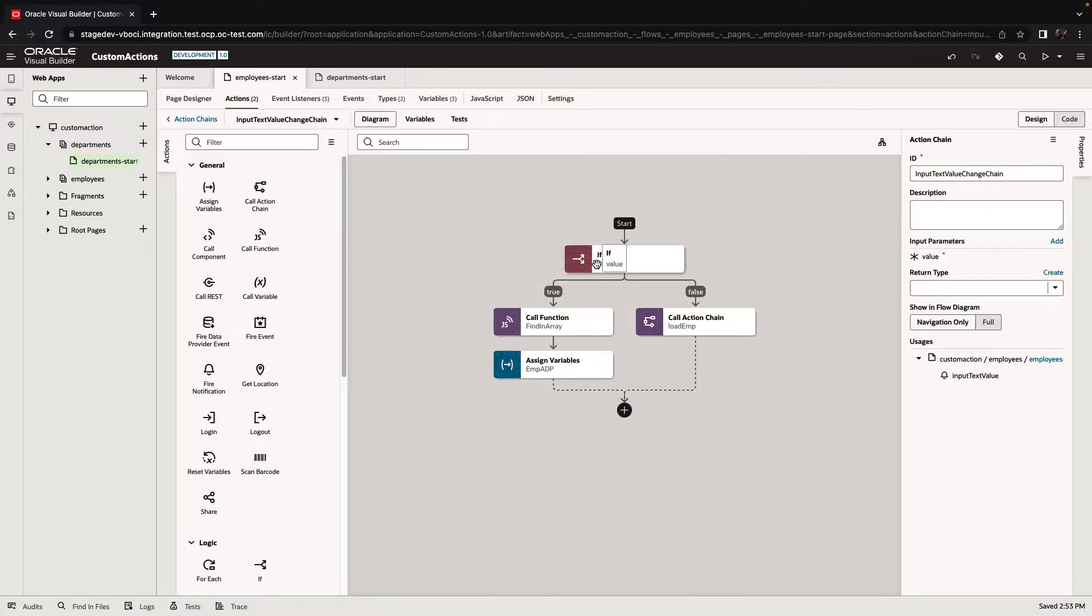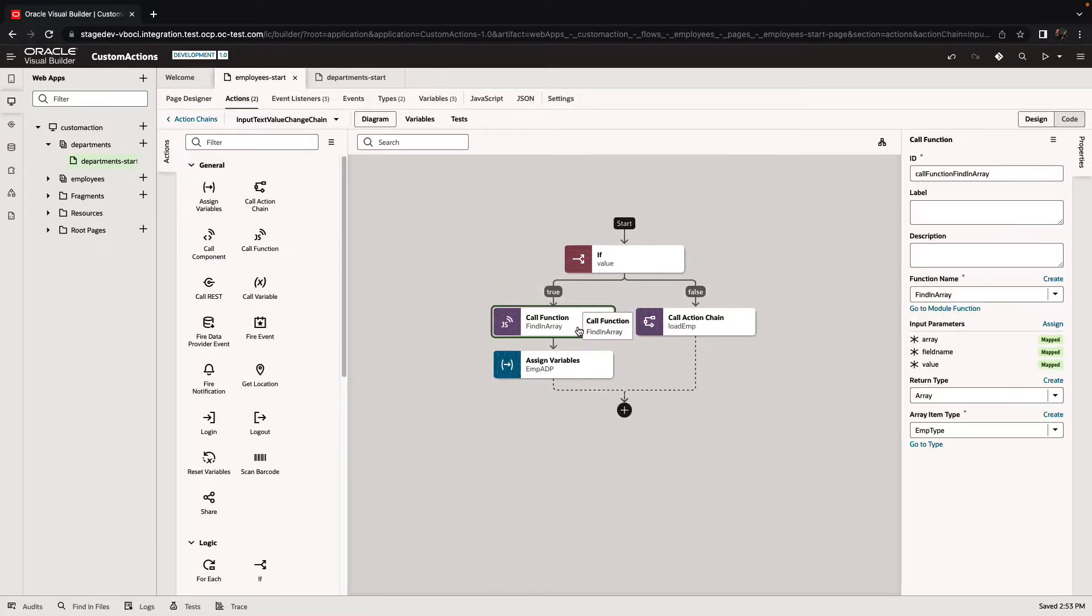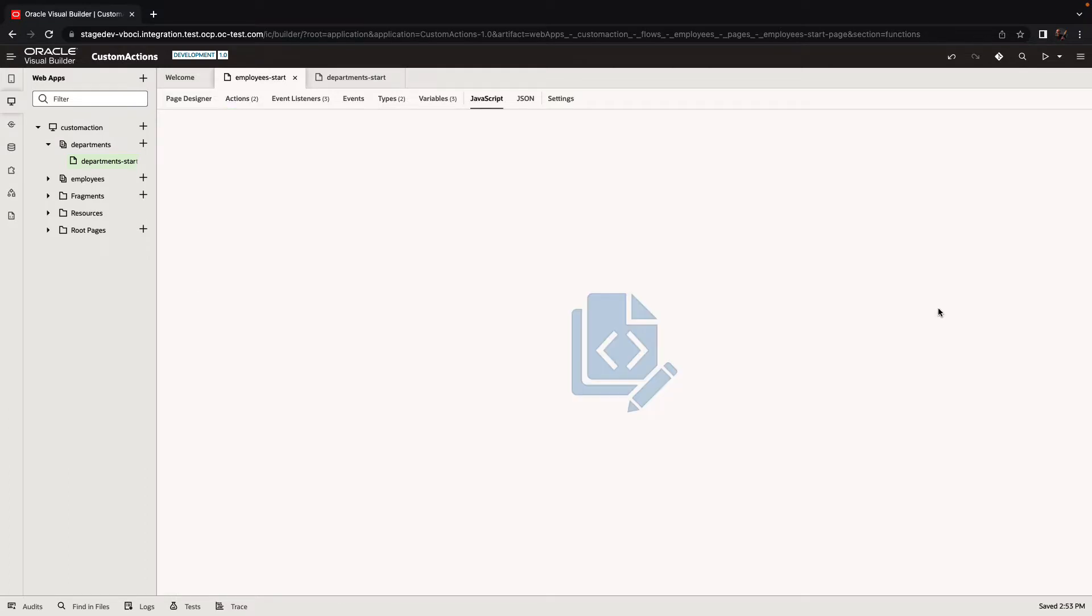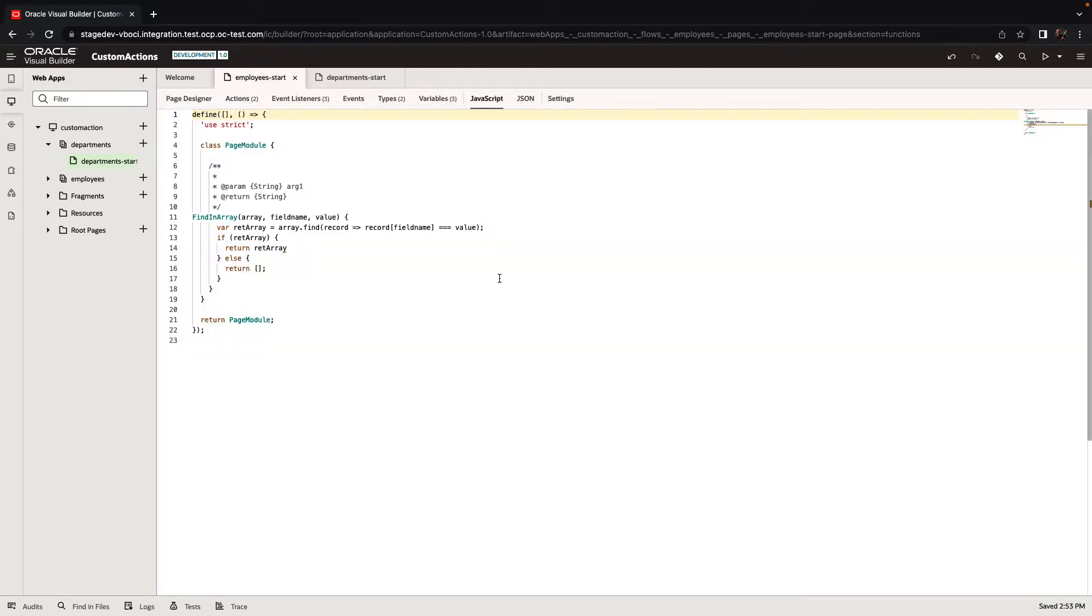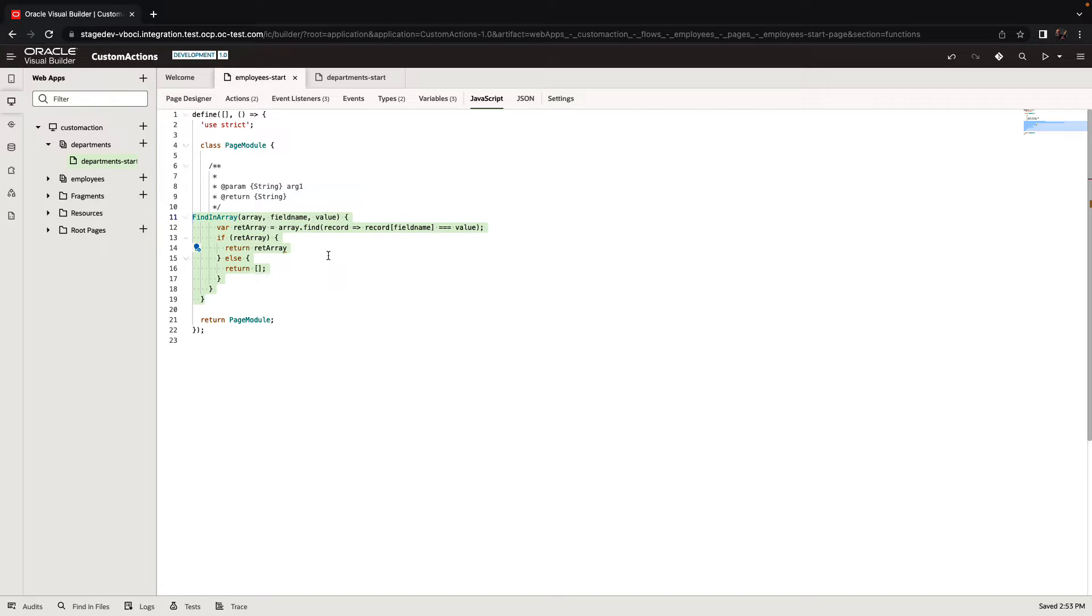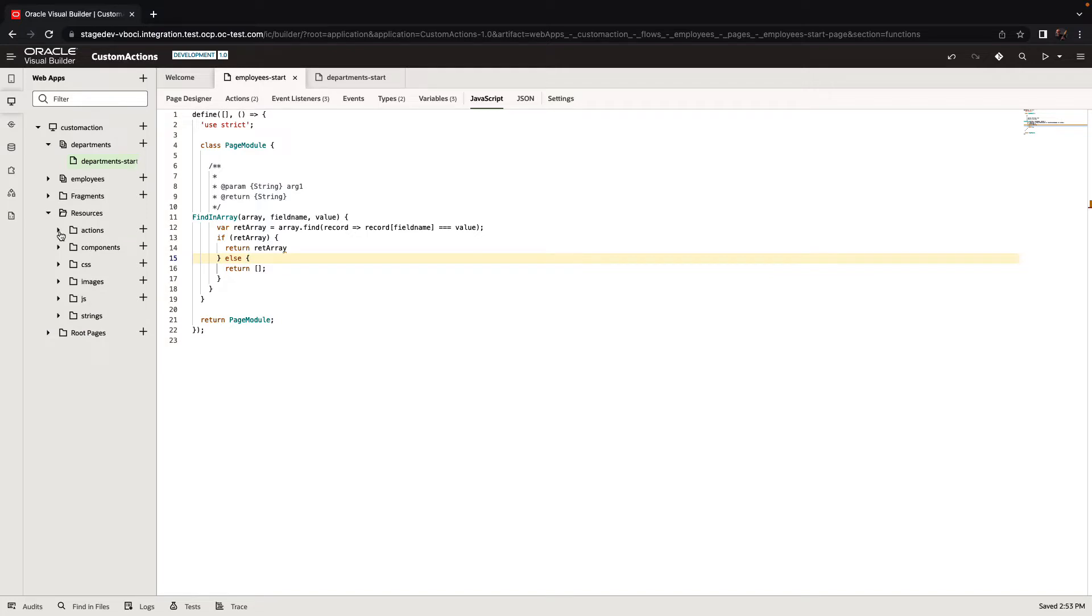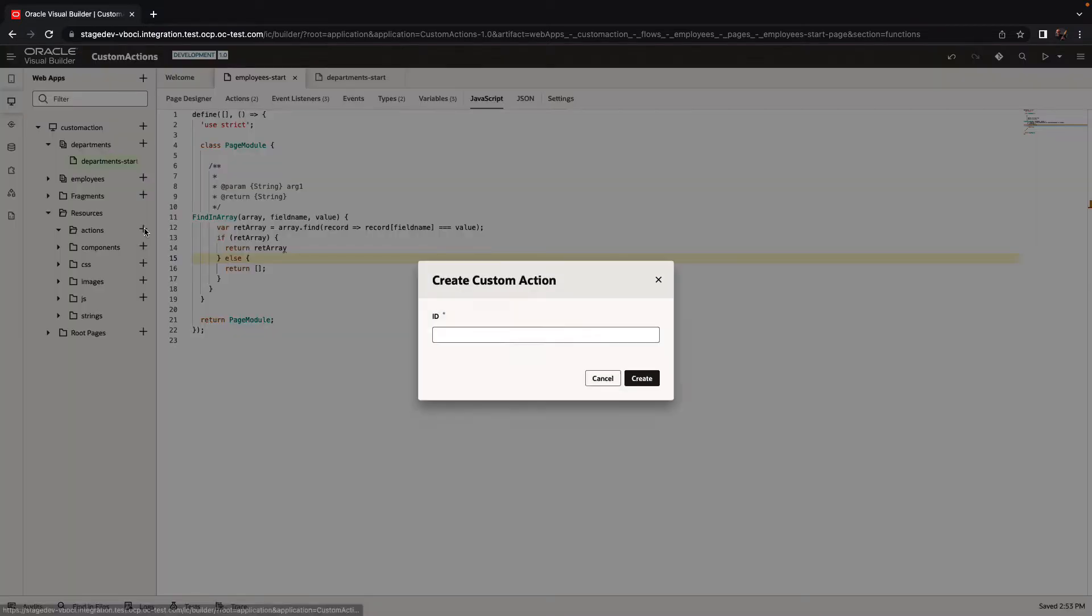As you can see here, we basically have a call function that calls our JavaScript code and passes to it a bunch of parameters, allowing it to take an array and filter and find the rows that have that specific value. If we find that this is something that can be reusable and work in other places in our application, we can go and create our own custom actions.